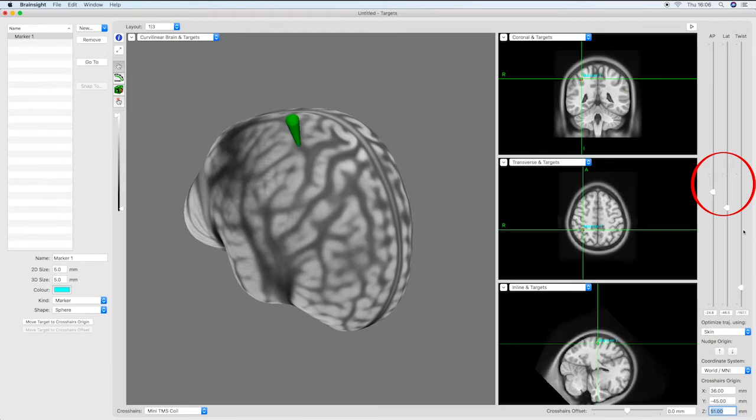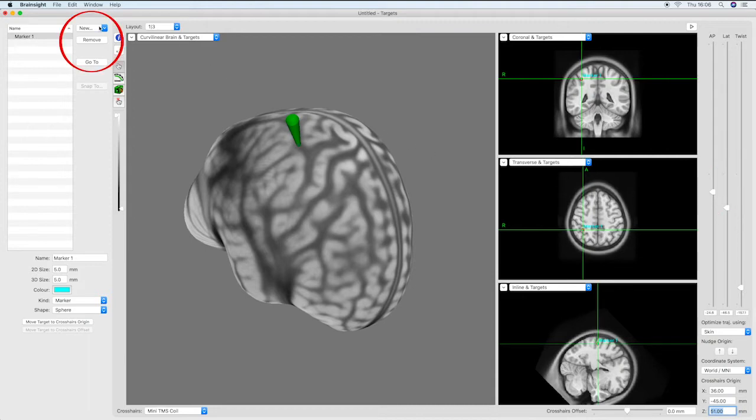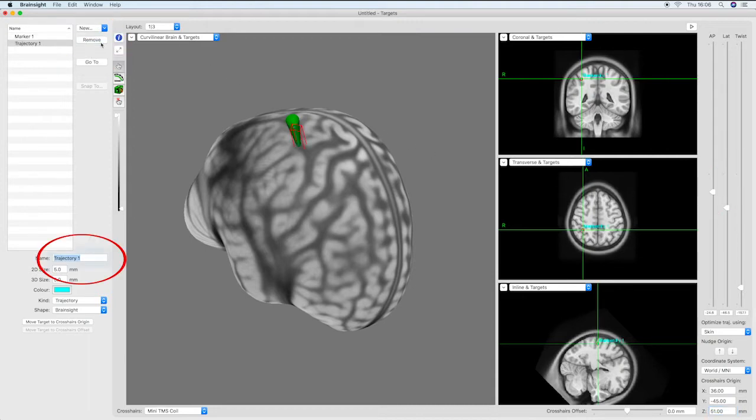Reconfirm that the coordinates entered are still correct or update if necessary, then select new trajectory and enter a suitable name.